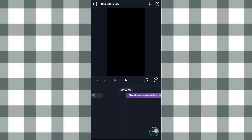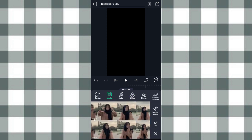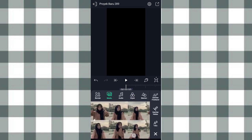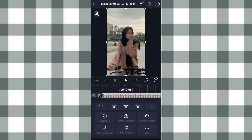Di sini kita tambahin fotonya, klik tambah, pilih media, kalian pilih aja fotonya. Kita pangkas sampai detik 10.06, klik yang ini.